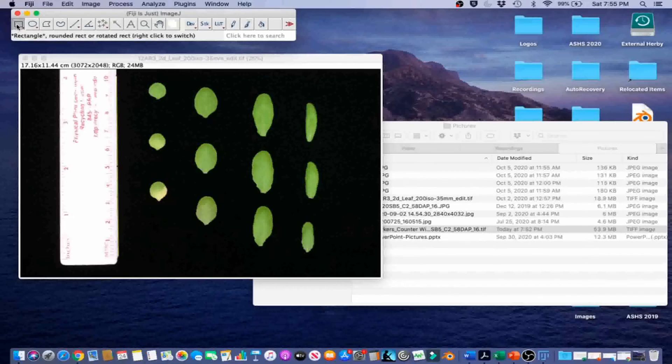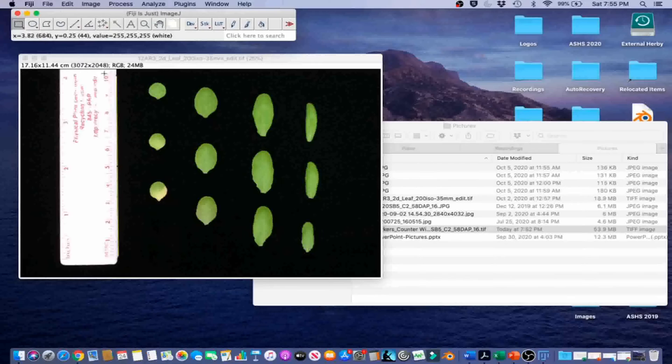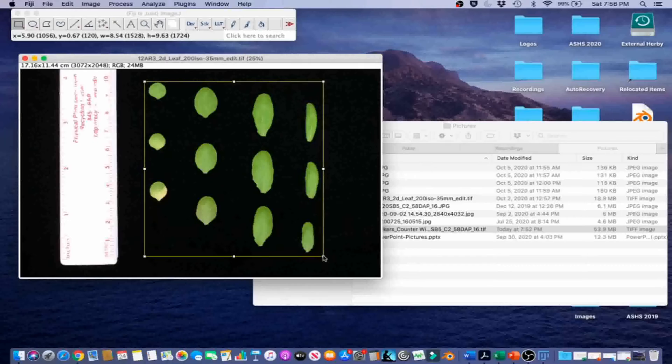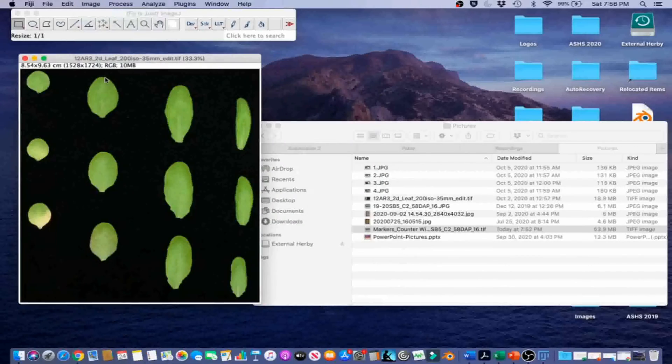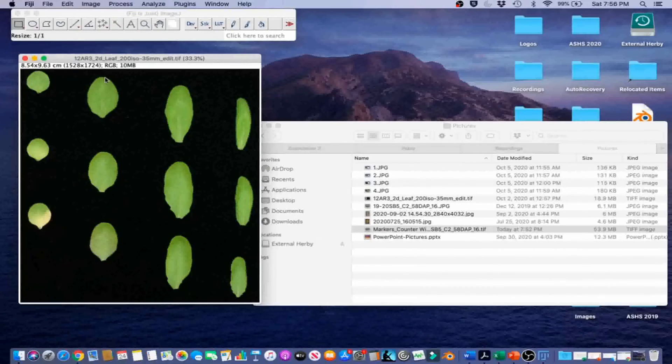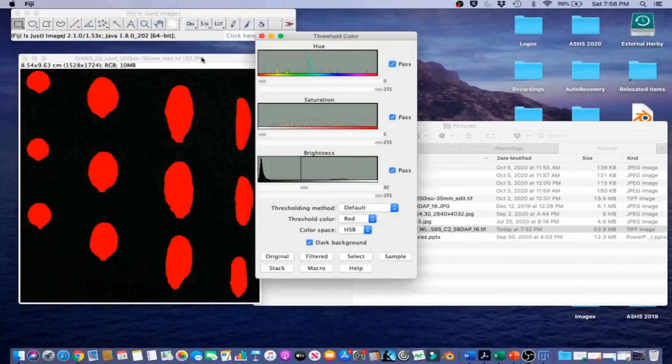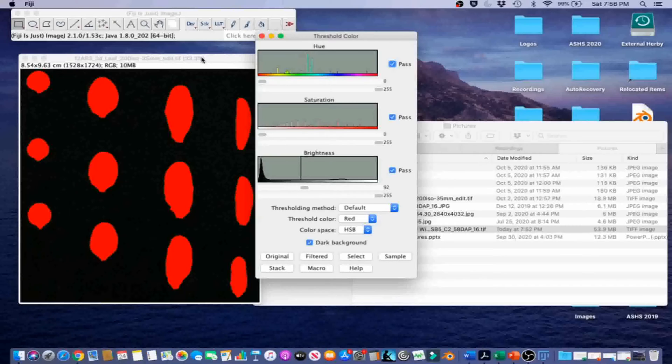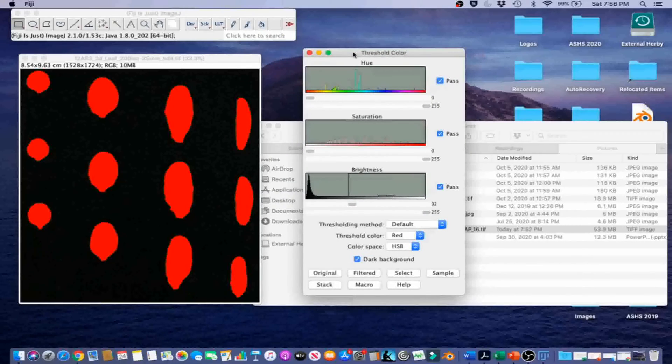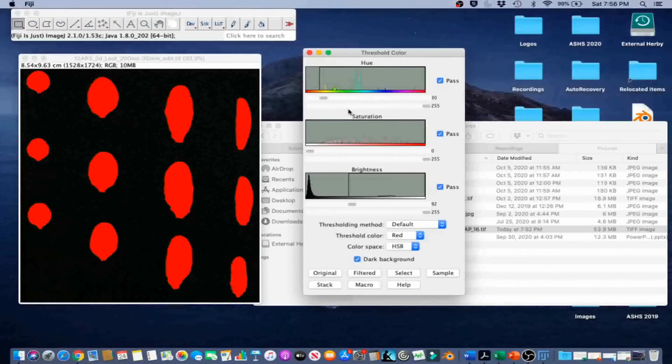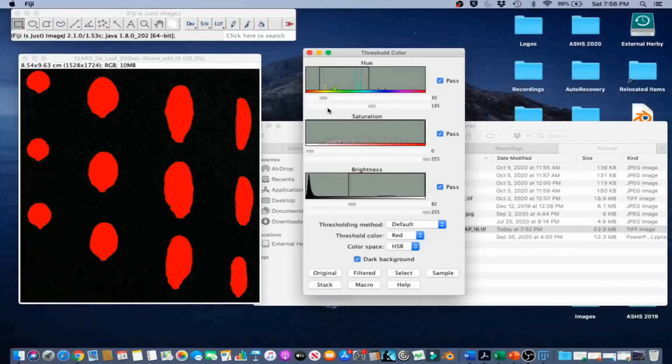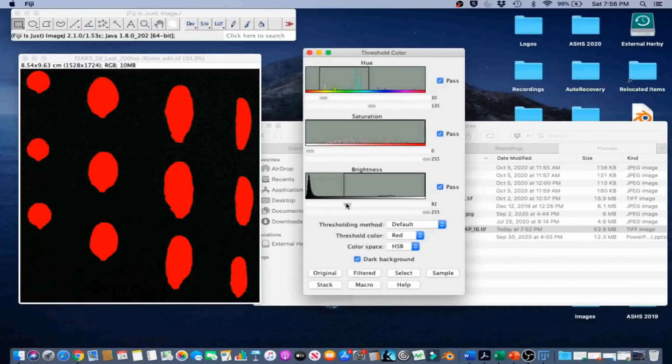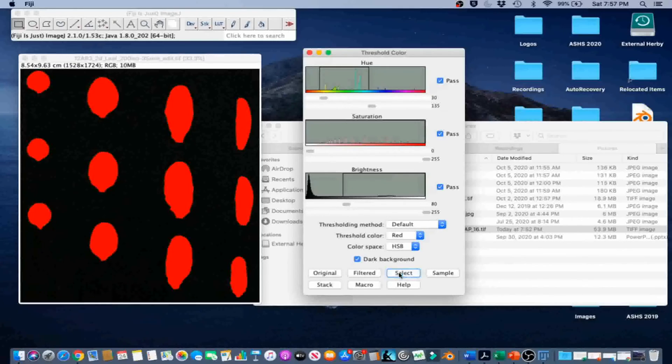Go ahead and click on the Rectangle tool and select the smallest rectangle around the leaves. Then we're going to go to Image and Crop. Then we're going to go to Image, Adjust, Color Threshold. And we're going to select the leaf area by thresholding. In this image, we're going to need Hue between 30 and 135. We're going to need Saturation between 0 and 255. And then we're going to need Brightness between 80 and 255. And then we're going to go ahead and click Select.